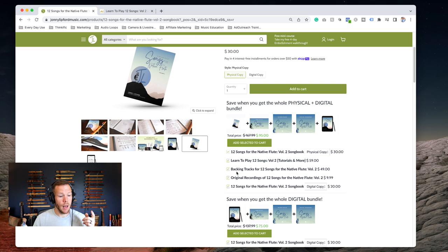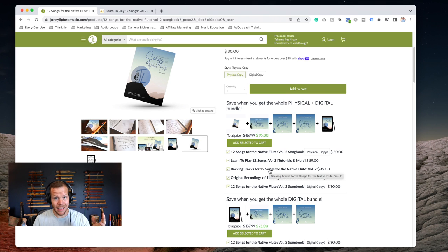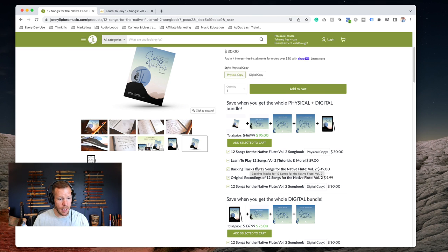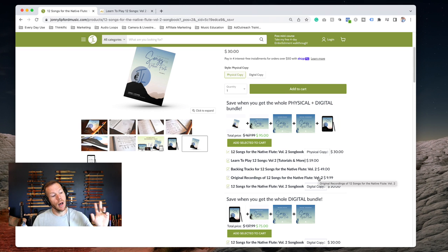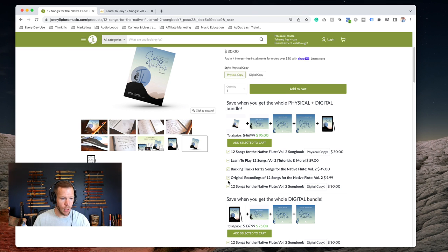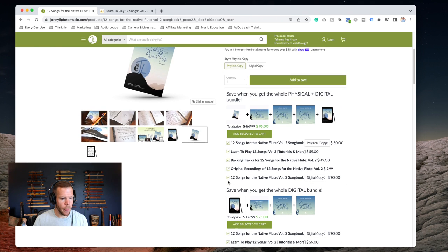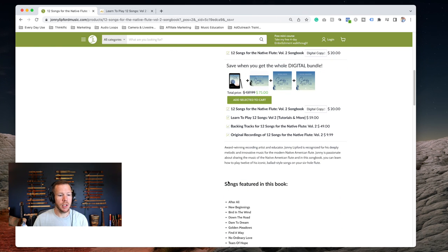So these are a couple of bundles. You get the physical plus digital - the physical book, the digital book, the Learn to Play 12 Songs tutorial, the backing tracks in five different keys. There's like 62 or 63 different backing tracks here. The original recordings - that's 12 songs, so there's like 24 recordings there because we did it in two different keys.